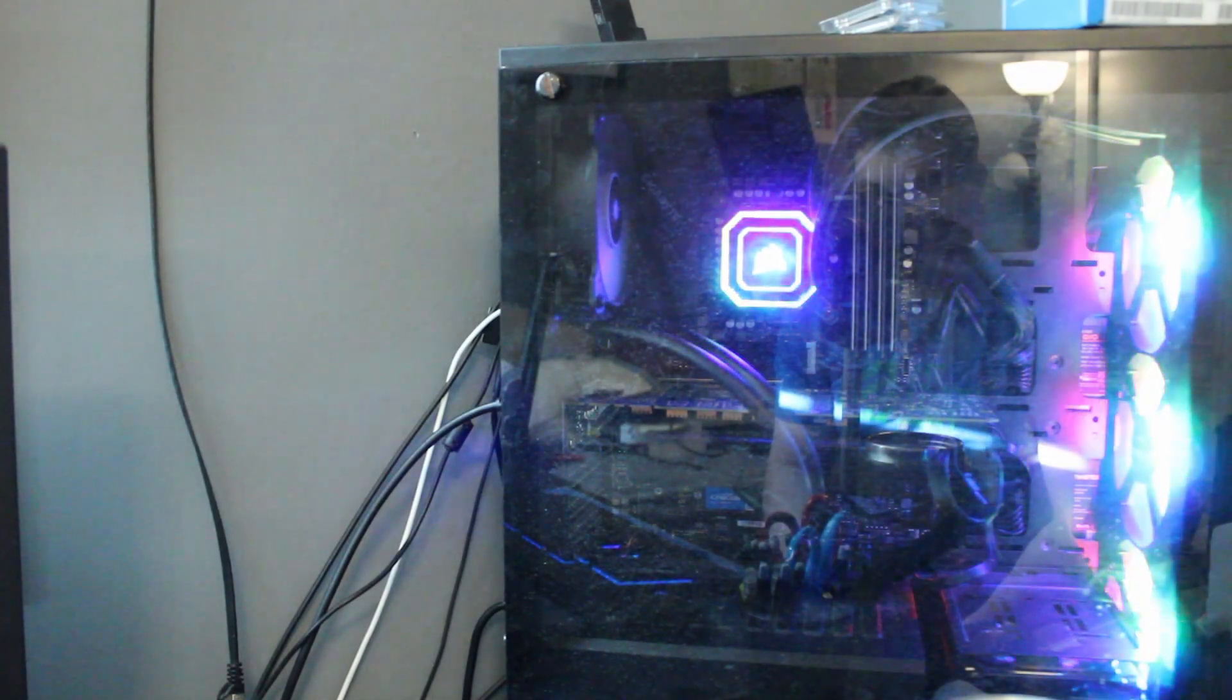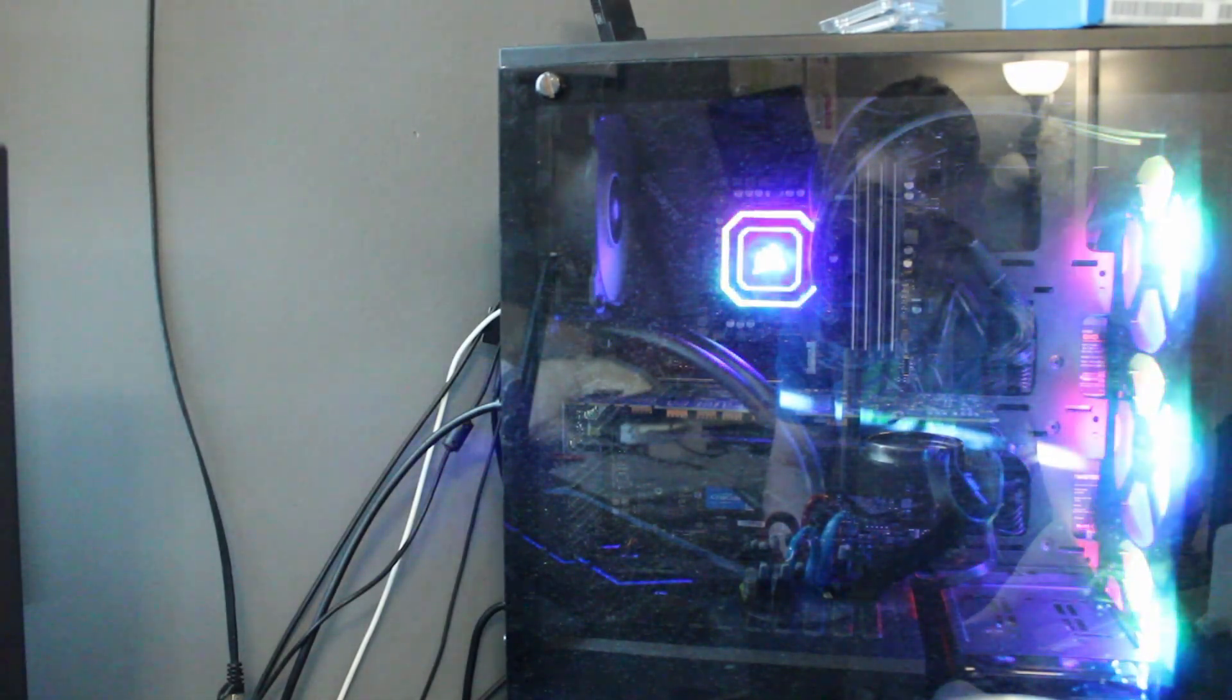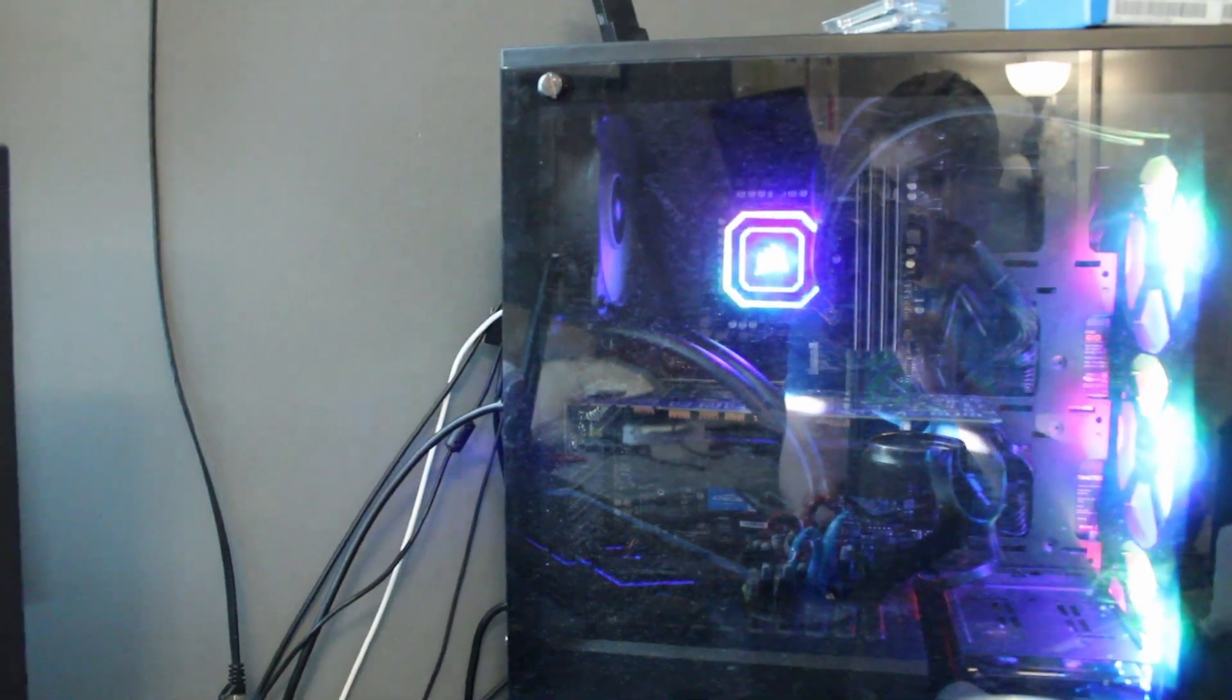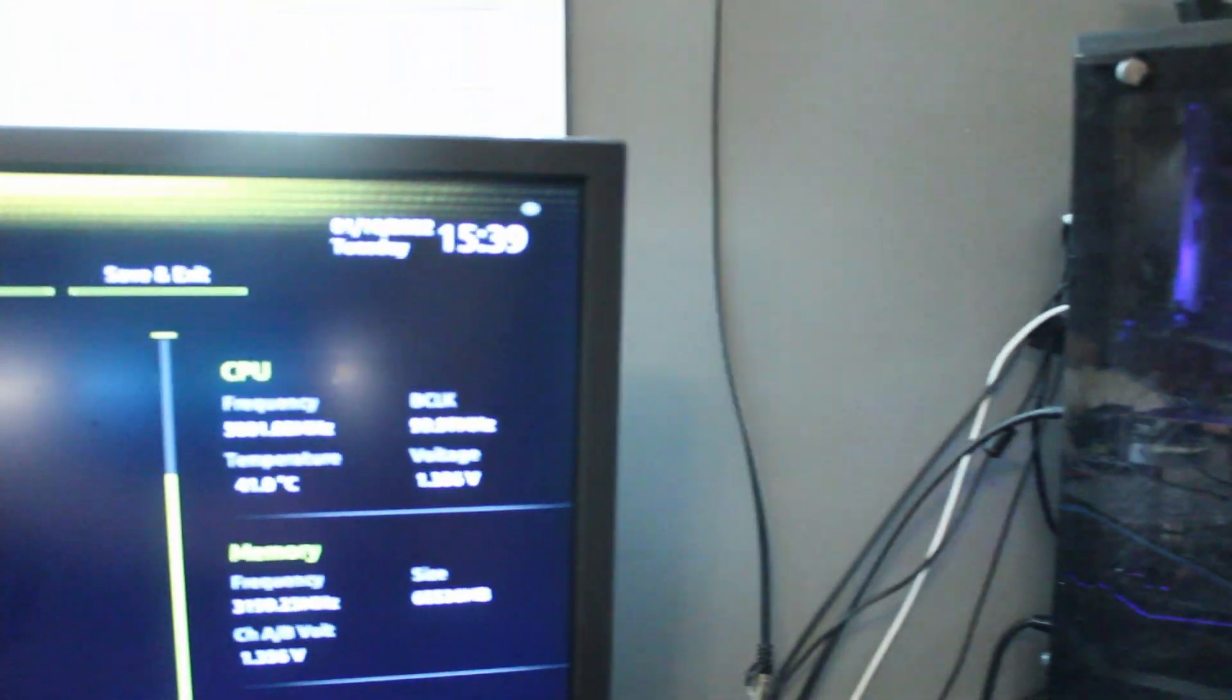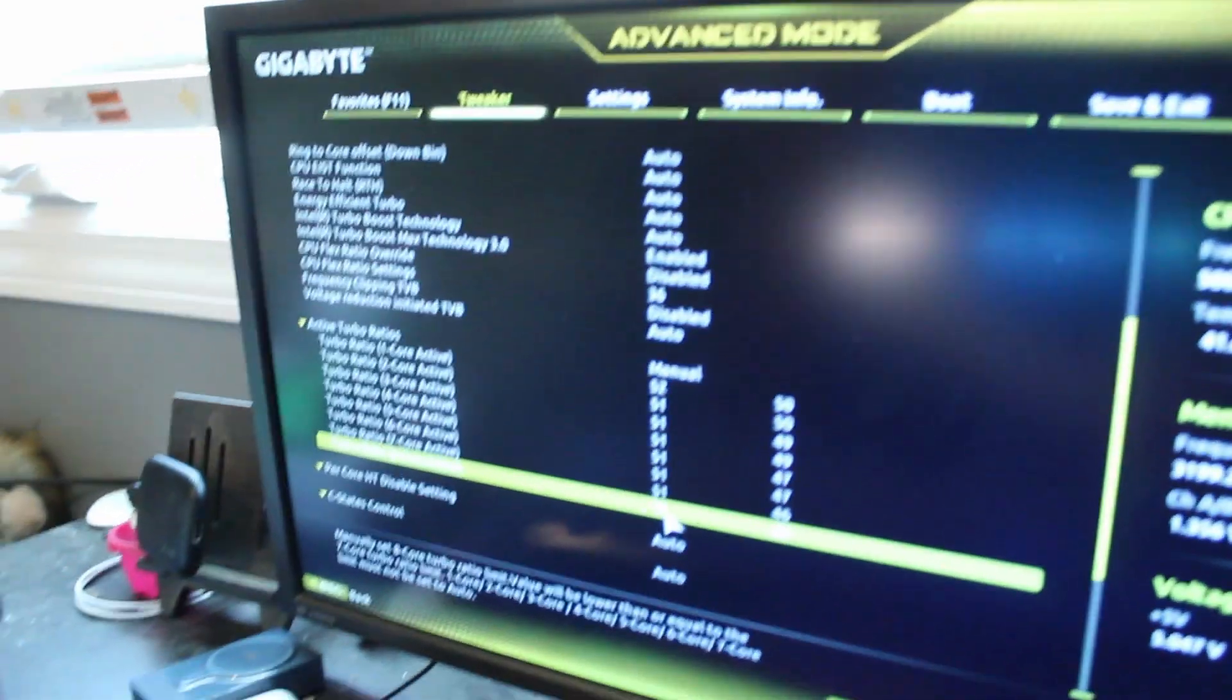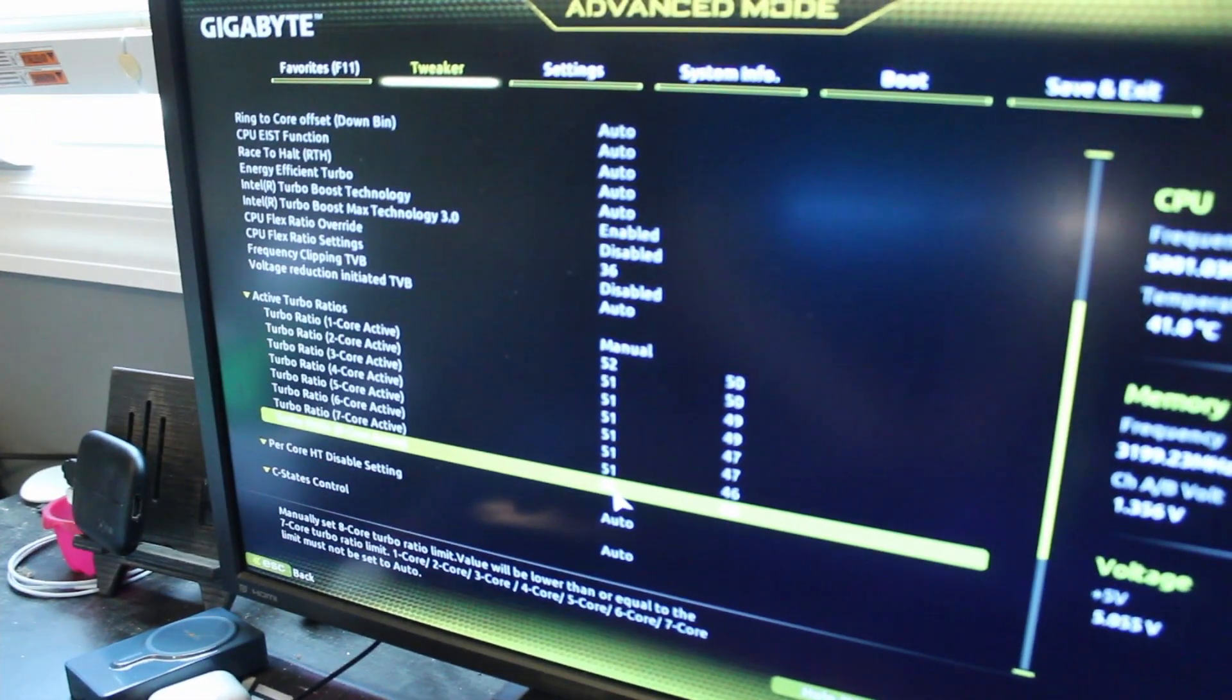Alright, welcome to my afternoon home from school. As you can see, I'm doing a little bit of overclocking on my i7-11700K.